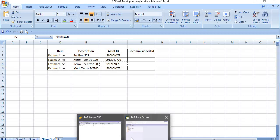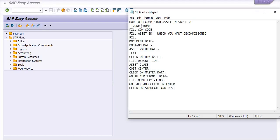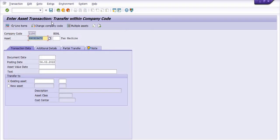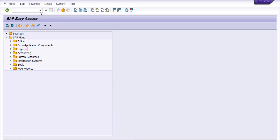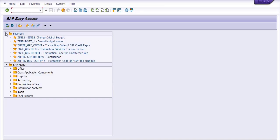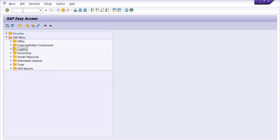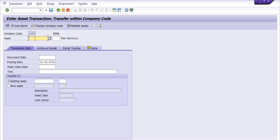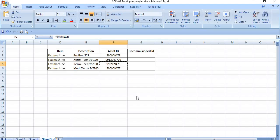We need to execute the transaction code ABUEMN. Here you need to fill the company code. Just executing the transaction code ABUEMN, by default the company code is filling, and we need to copy this asset which we need to decommission.